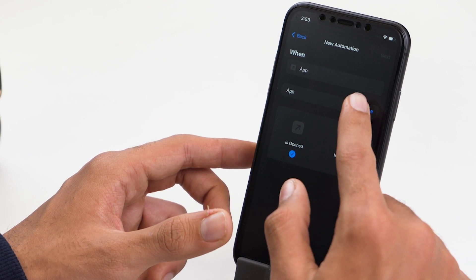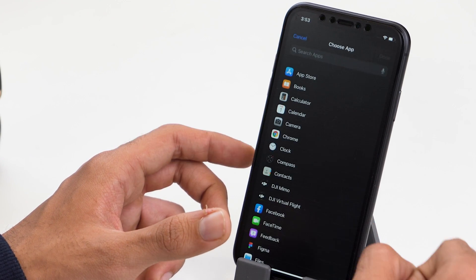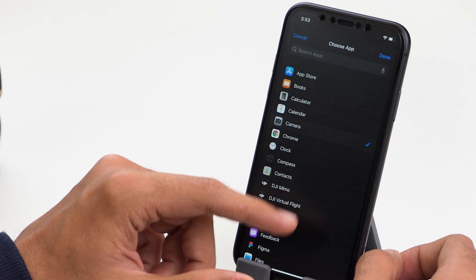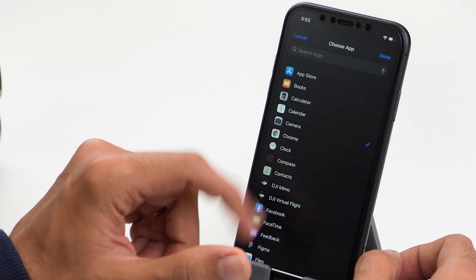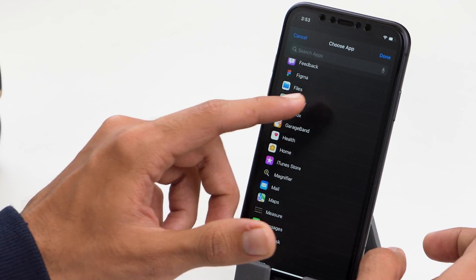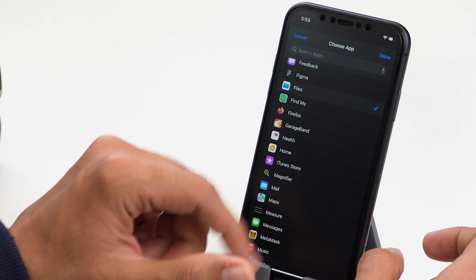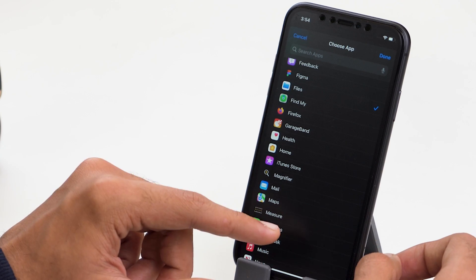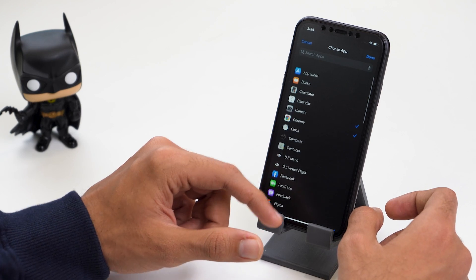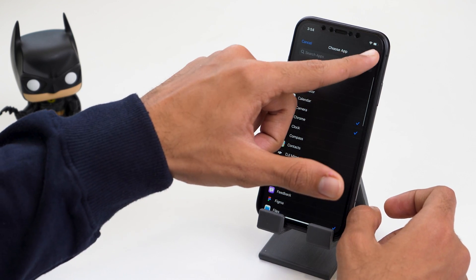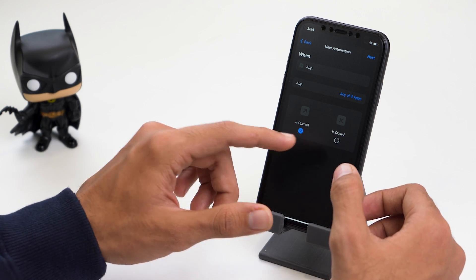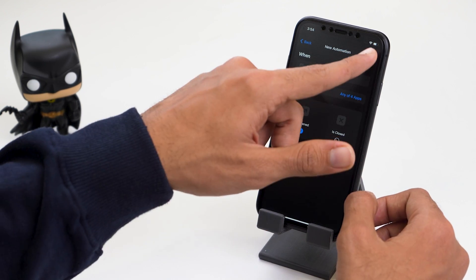There's the option of choosing the app, so let me choose it. I'll go ahead and lock my camera, lock the Chrome browser. Let me scroll down — I'll also go ahead and lock my Files app and my Messages app. Once you're done choosing the apps, let's click on Done.